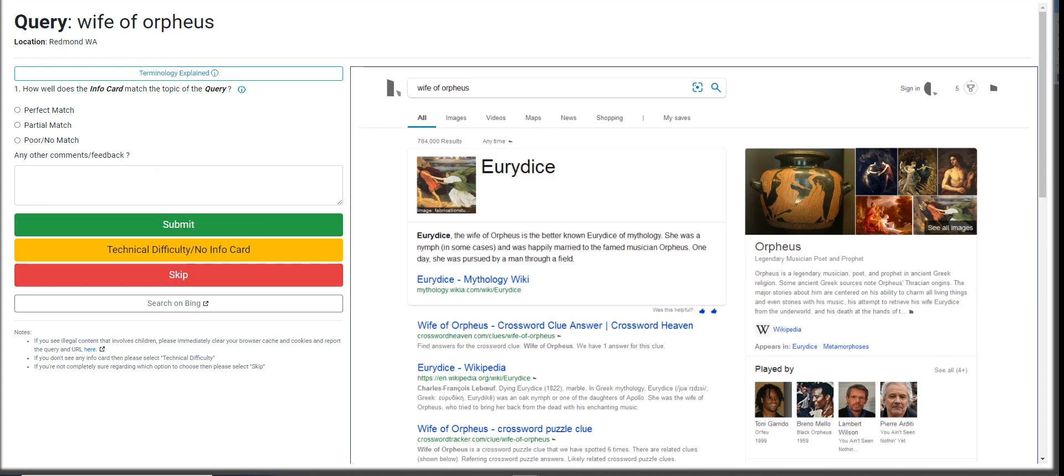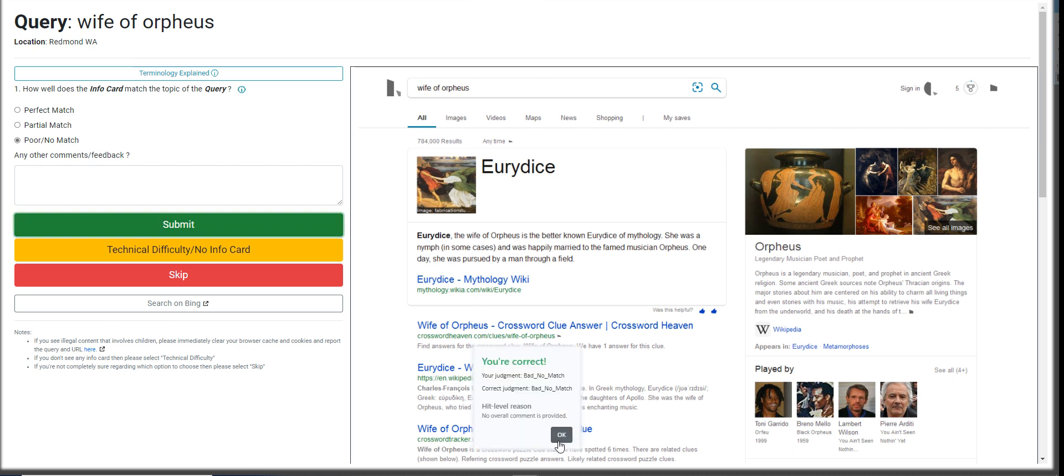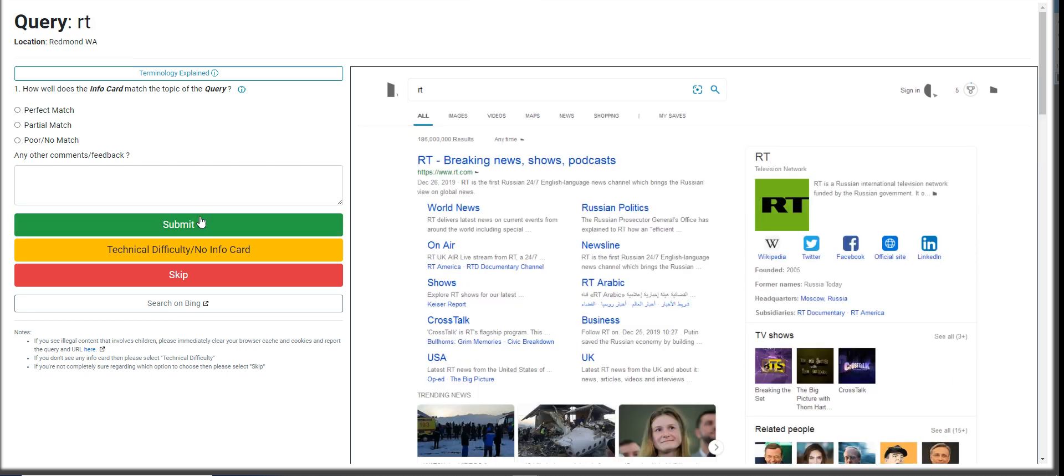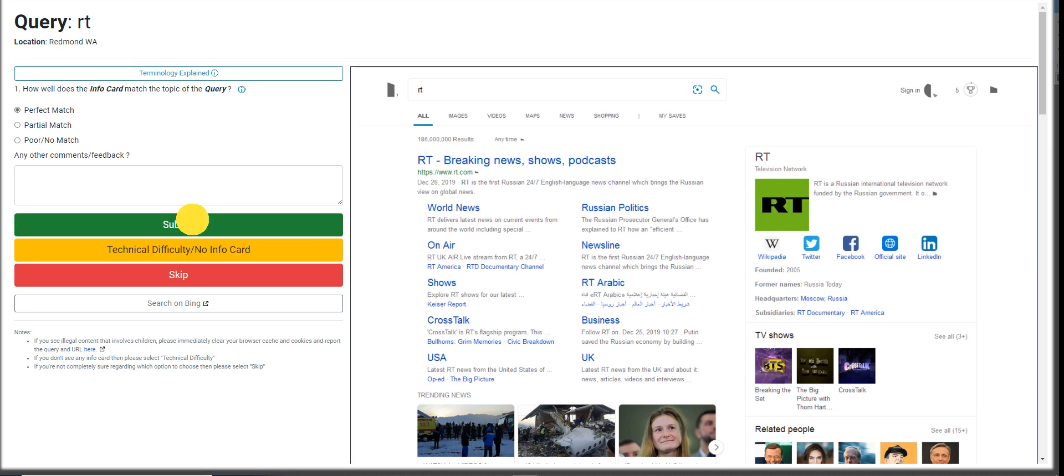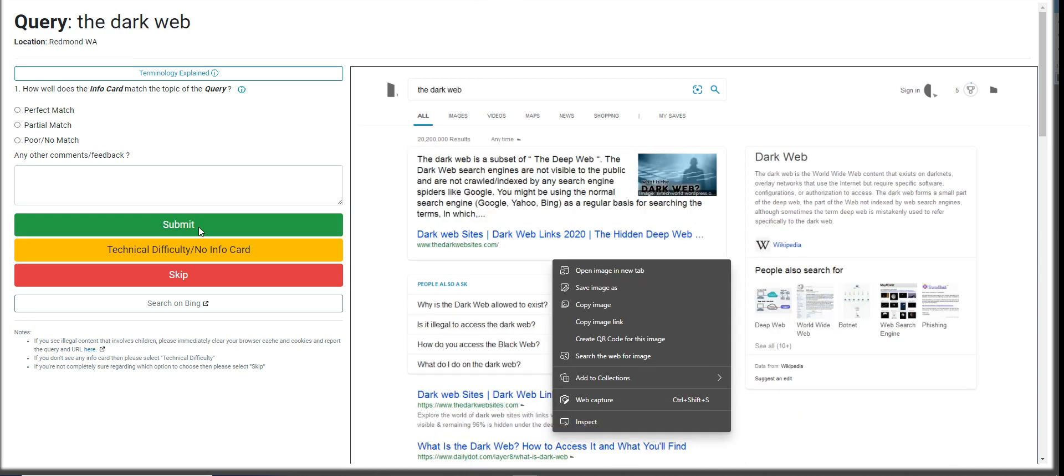Wife of Orpheus. Orpheus, a musician prophet. It does not show who the wife is. So I think it's going to be a poor match. Let's see how it goes. Either a poor match or a partial. Okay, we got it right. RT, RT, that's a perfect match for me. We got it right.